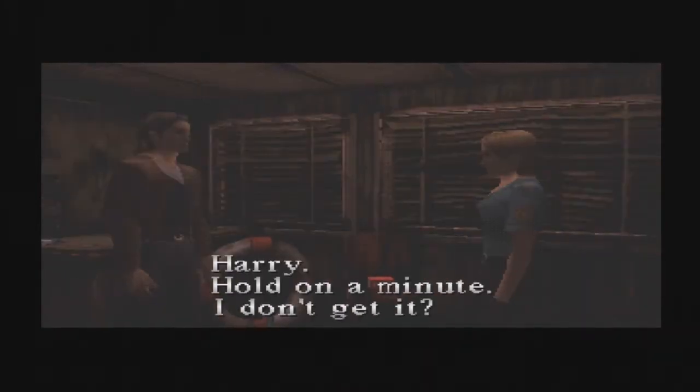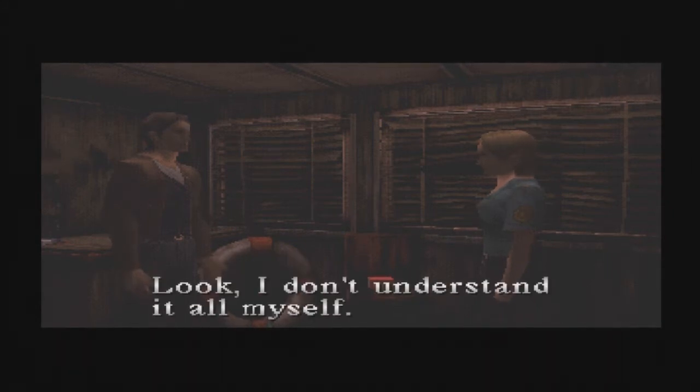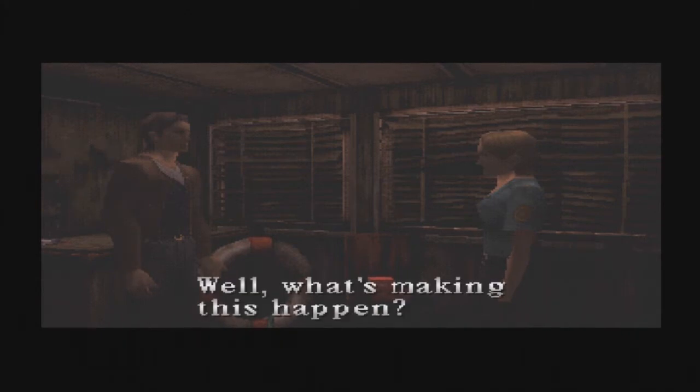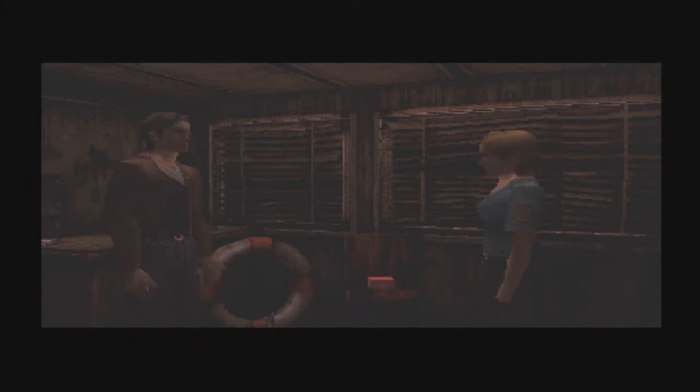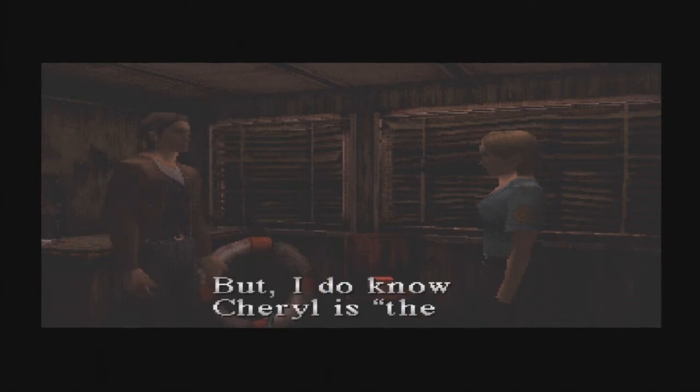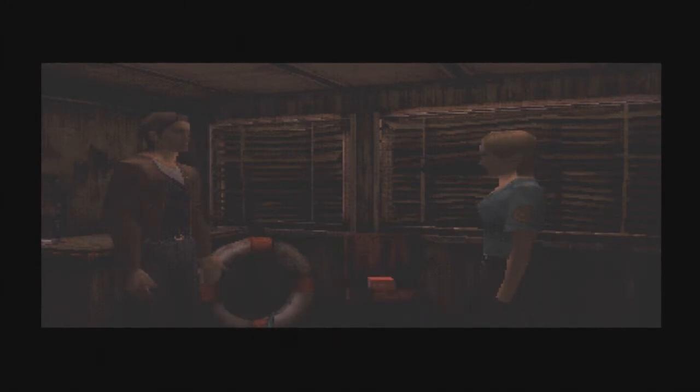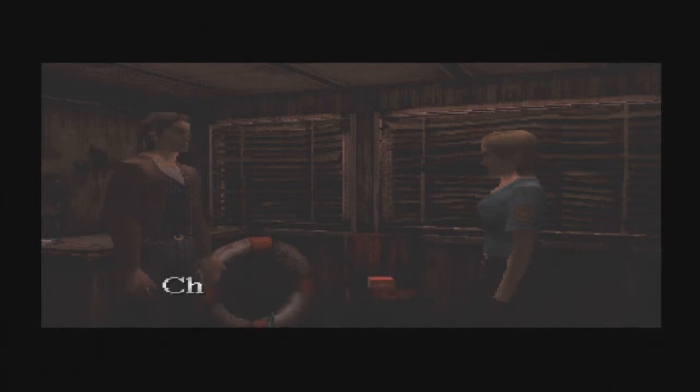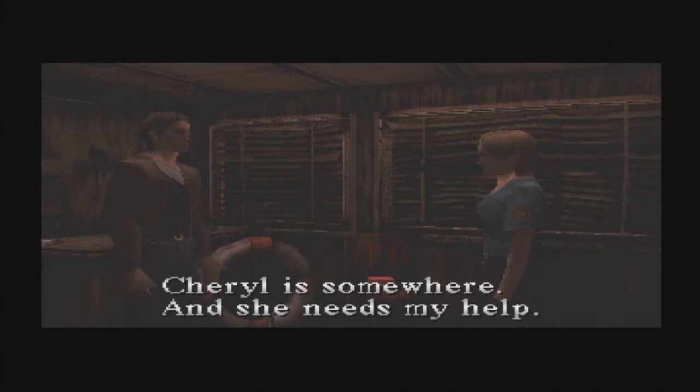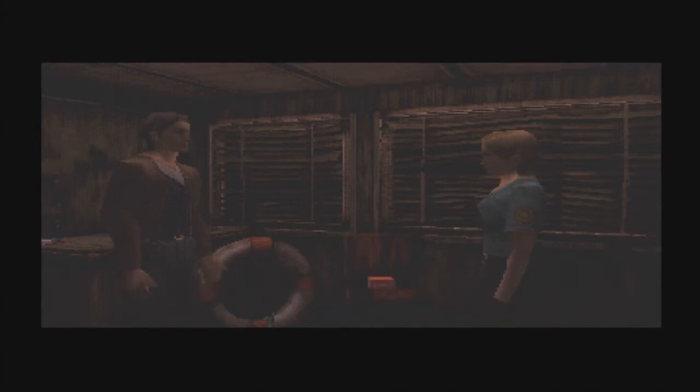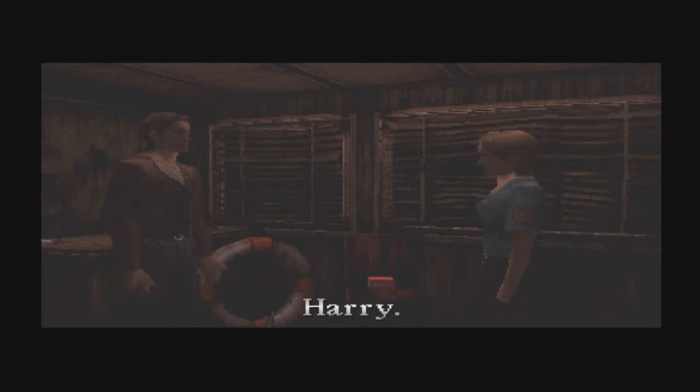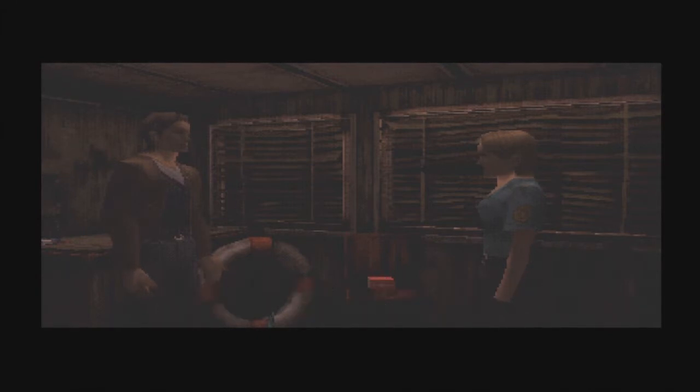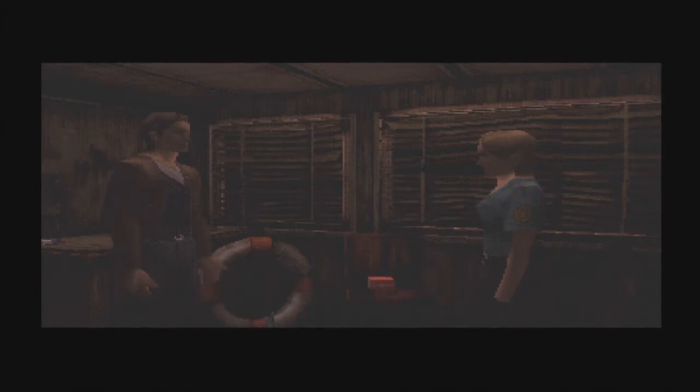Harry, hold on a minute. I don't get it. Look, I don't understand it all myself. I guess I can't explain it. Well, what's making this happen? I don't know that either. But I do know Cheryl is there. There? Under whoever created this darkness. Cheryl is somewhere and she needs my help. This whole thing's been a major blow to you. You need to rest. Sybil, I...